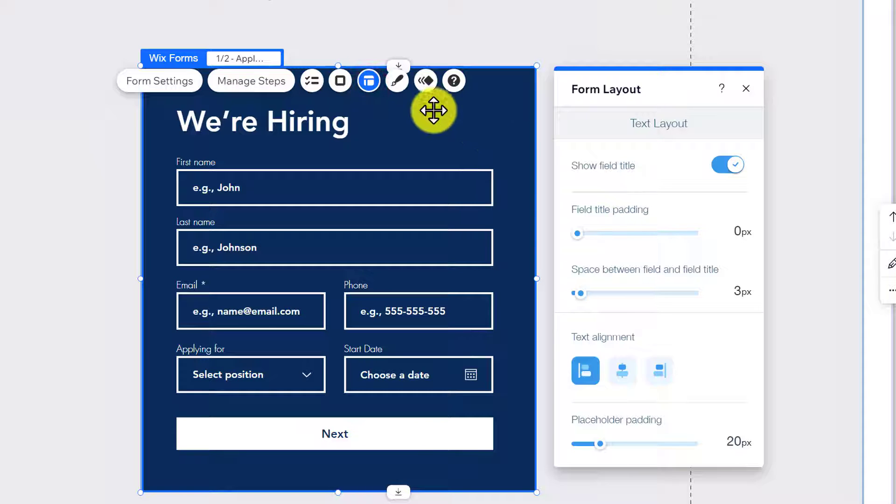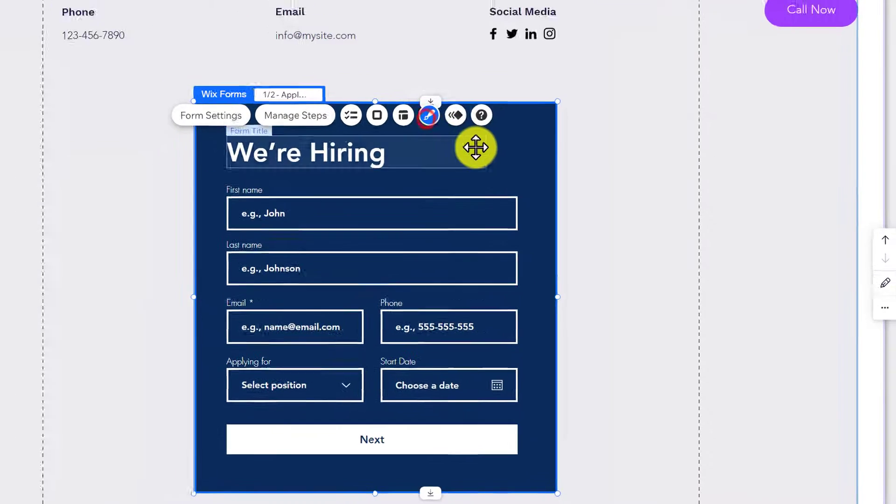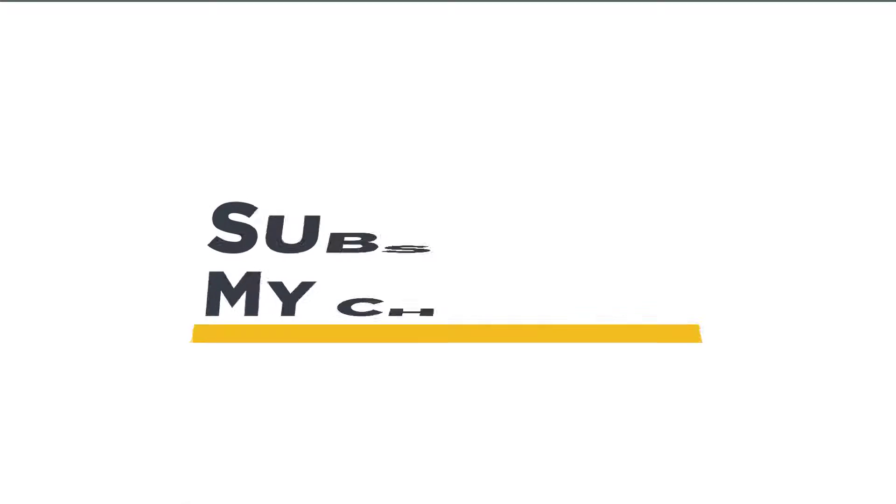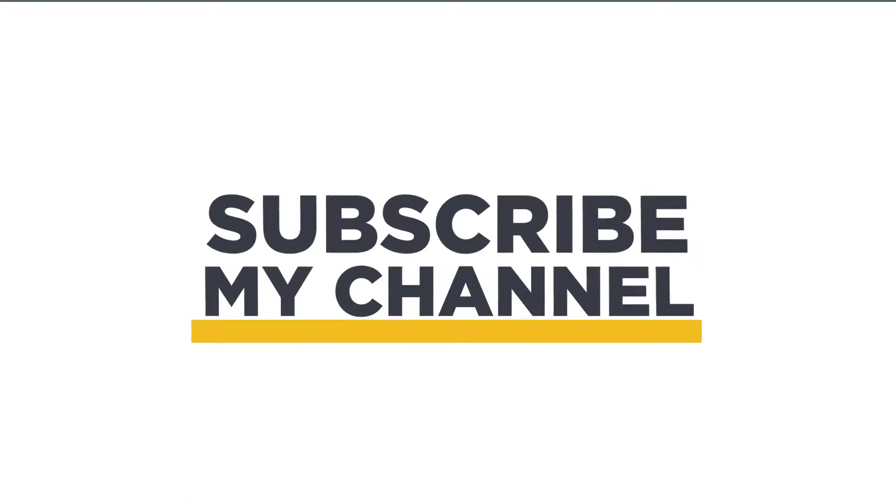You can also change the form's design from here. That's it for today. Thanks for watching, please like and subscribe.